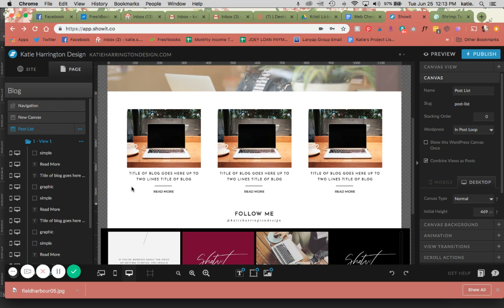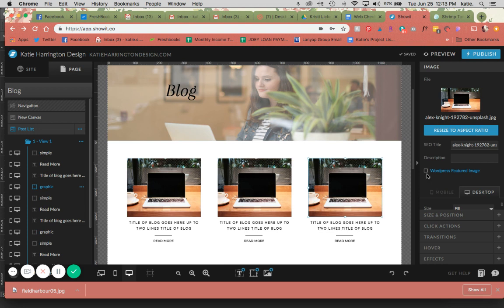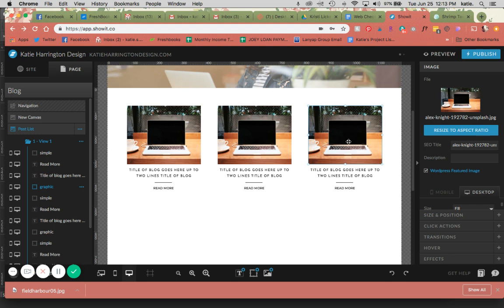I'm going to have six posts on this page just for the sake of this tutorial. Now, each of these images, I'm going to make sure are checked as WordPress featured images because I want the WordPress featured image that I select in WordPress to show here when this blog is live.